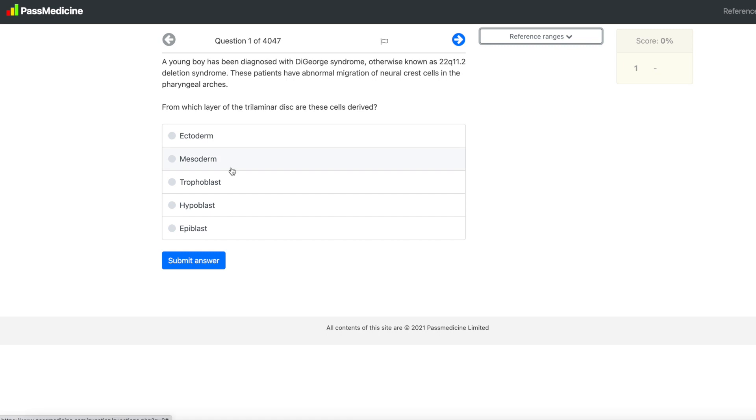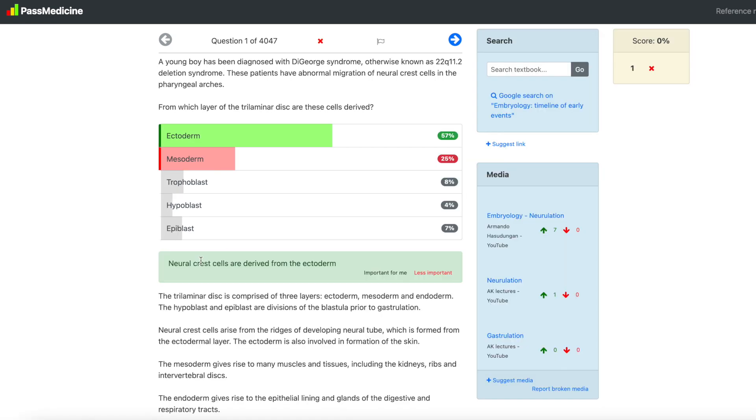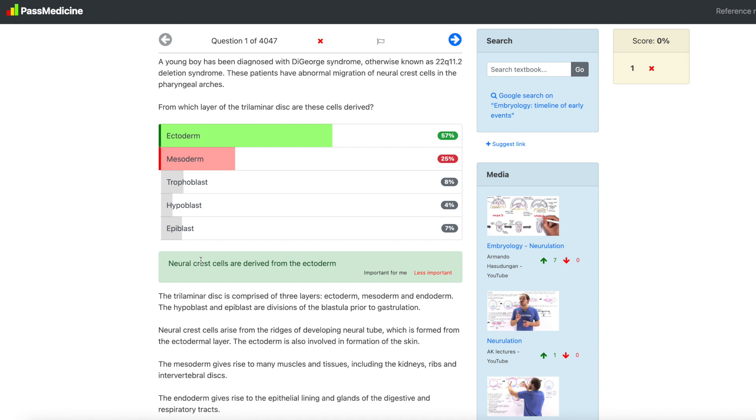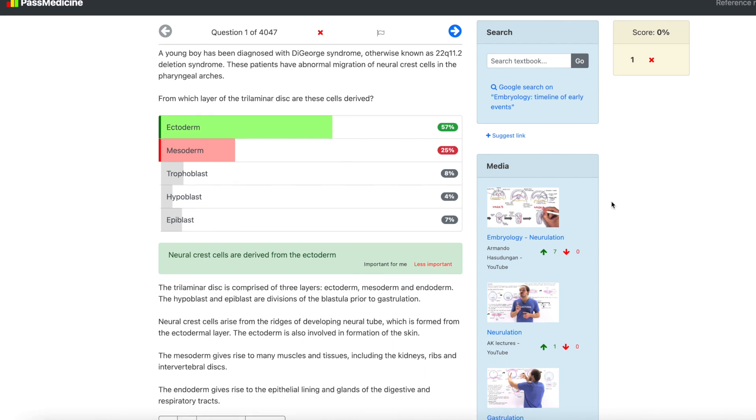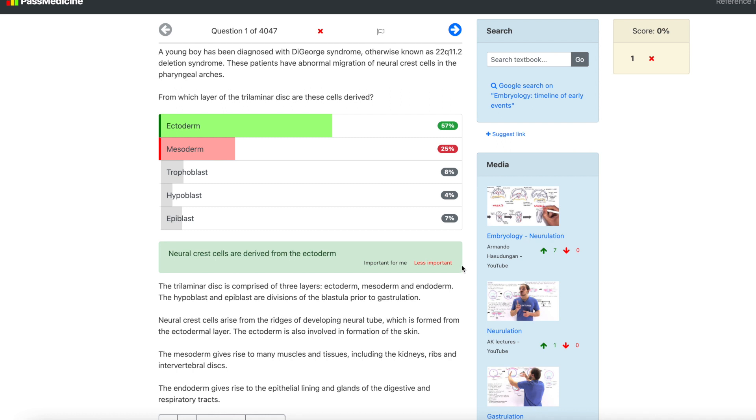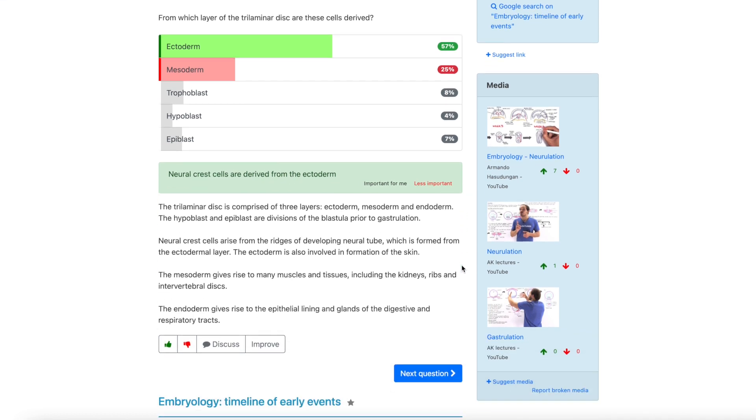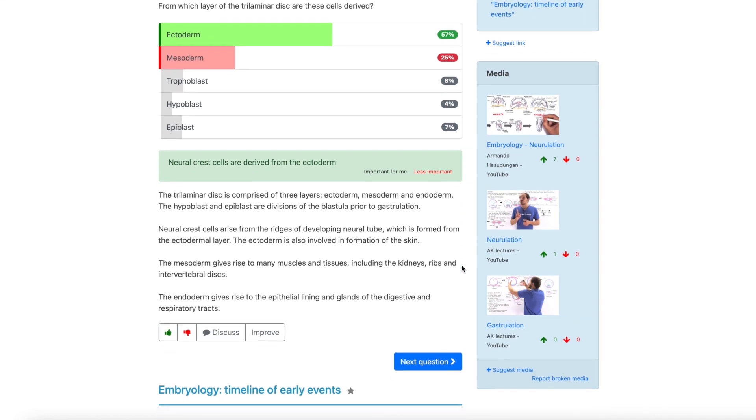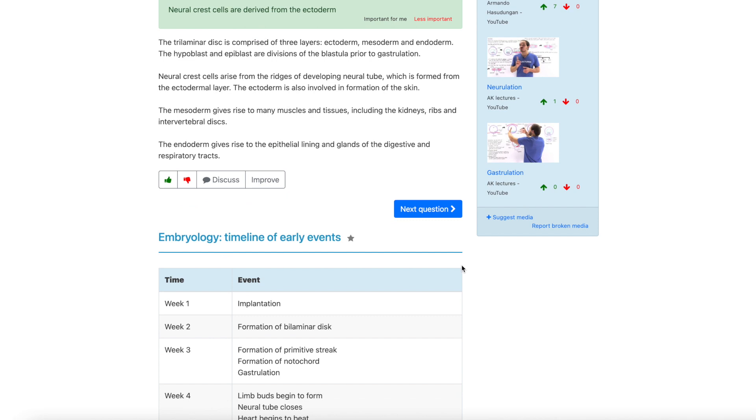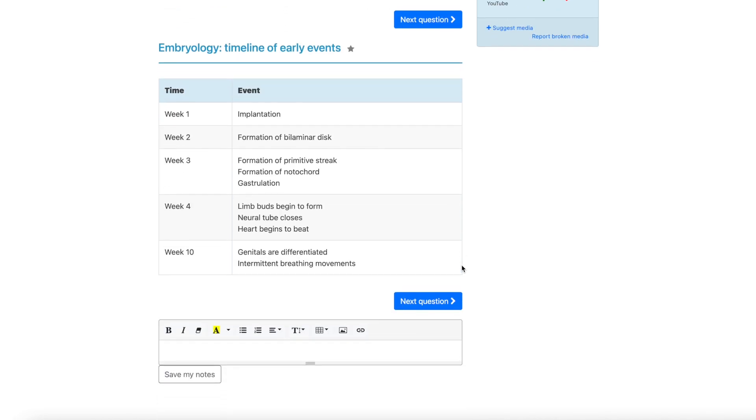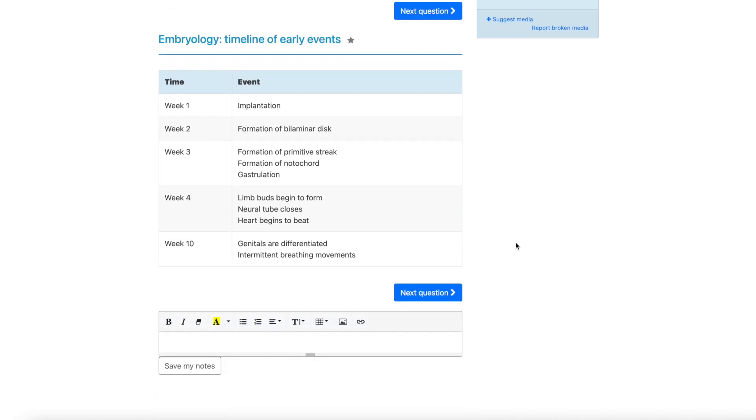Cool, so from the list if we pick an option, let's say mesoderm, and submit our answer, we'll then get a rundown of the percentages of people who have selected each option, which one was correct, and a little bit more information. So on the side we have a selection of YouTube videos that could be helpful to study this topic, and below we have a little bit of an explanation about the different answer options and also a small table explaining some more details about embryology.